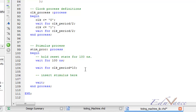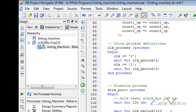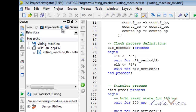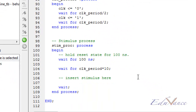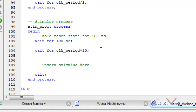Let us go ahead and give inputs to our system. The first step would be to go ahead and click on simulation, and then keep on inserting inputs. Initially, let us give all the party states as 0.